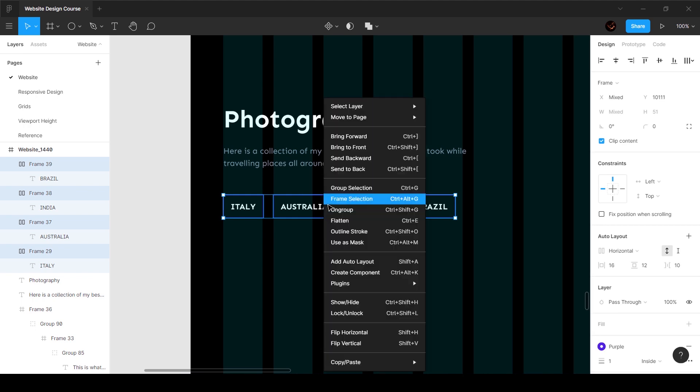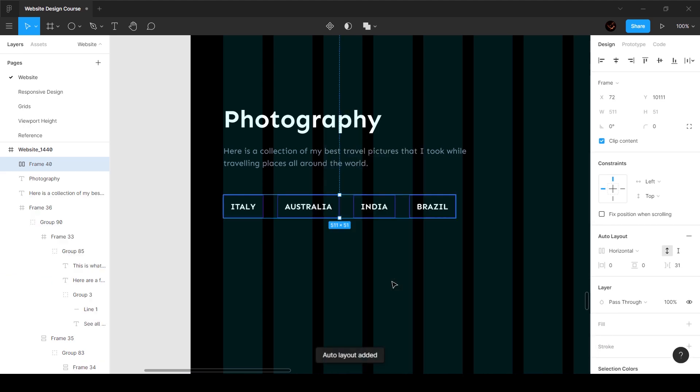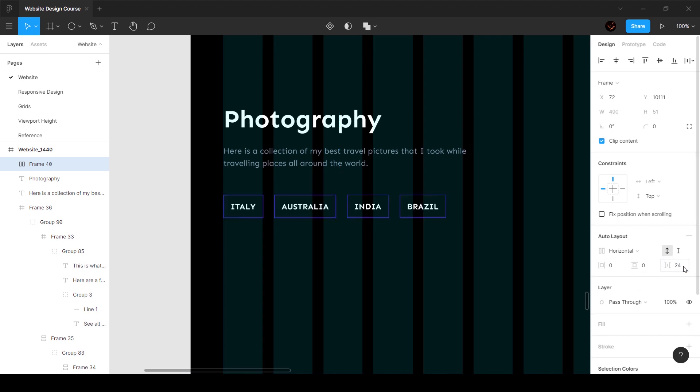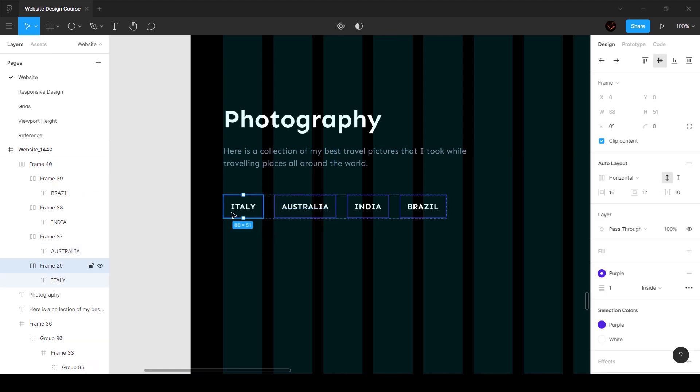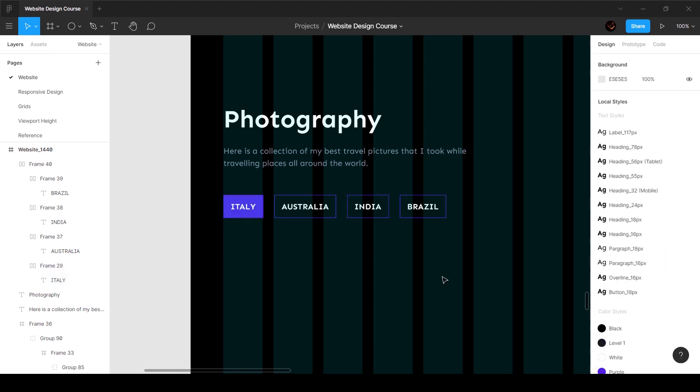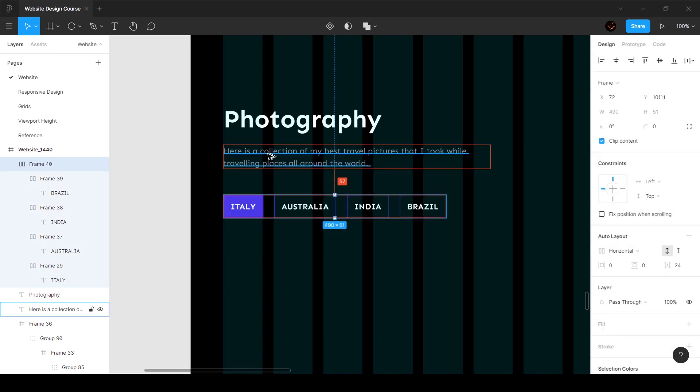Now we're going to select all this and put them into an auto layout. So we can go ahead and put these into an auto layout, and then we can play around with the spacing. We can probably set it to 24 because I think 24 is a good number. And Italy is the one that's going to be the selected tab, so I'm just going to go ahead and add a fill of purple. So this is pretty much how it's going to look.